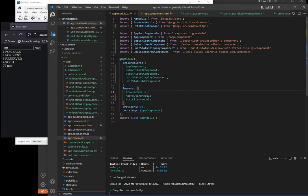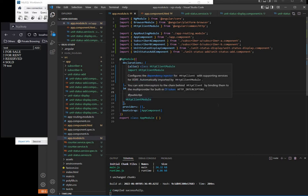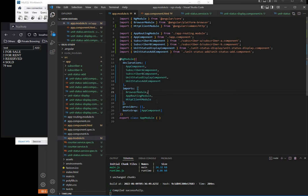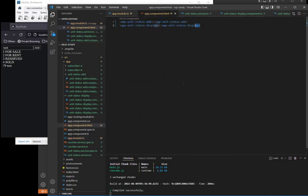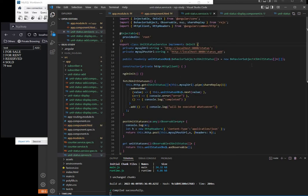To do this in app module, we add the HTTP client module. In the app component we have two components: unit status add and unit status display. What is really important here is the service.